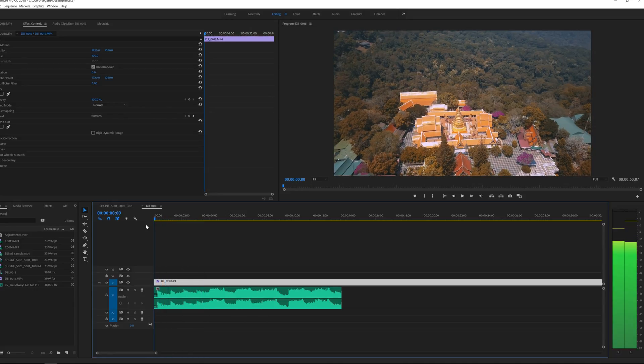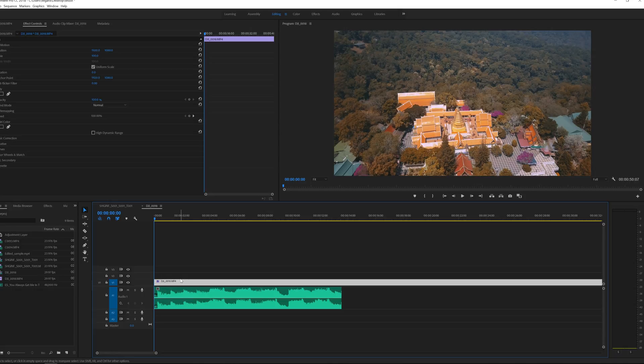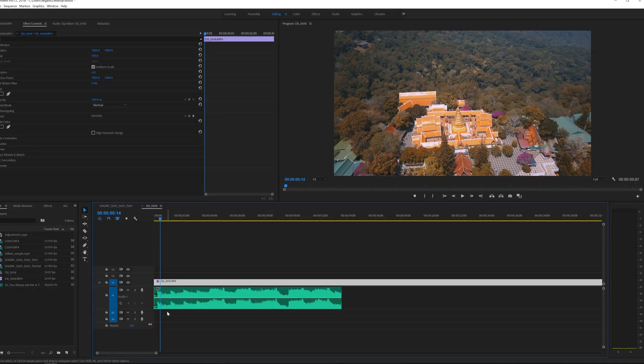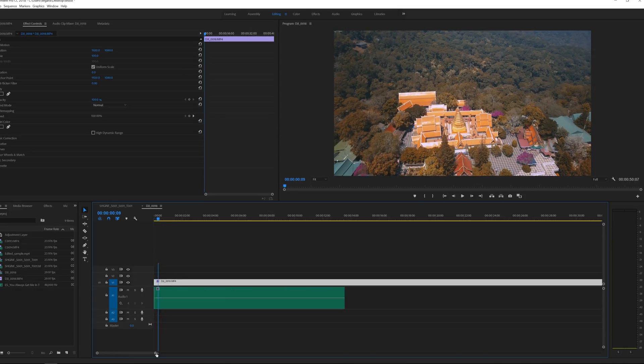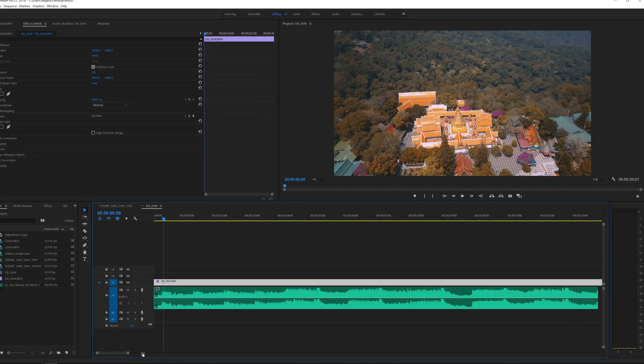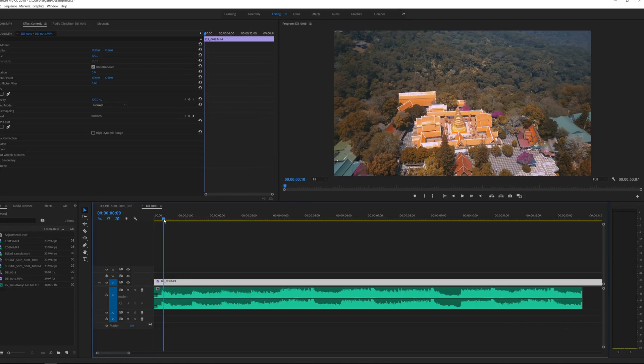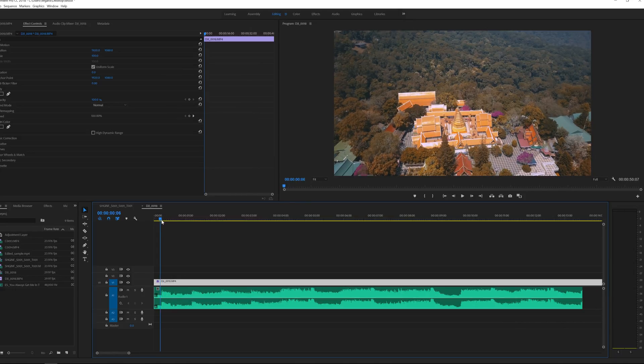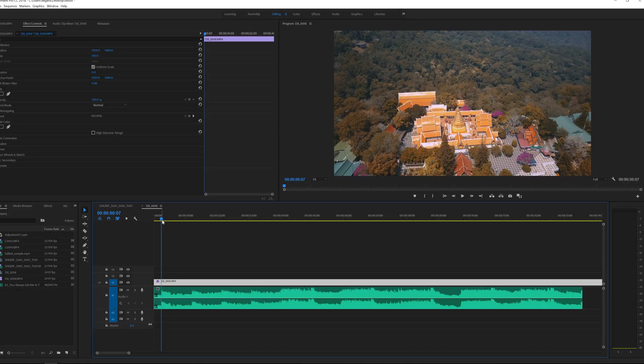So the first cut I'm going to make is right there. It's a really good idea to zoom in so you can clearly see the beat dropping.